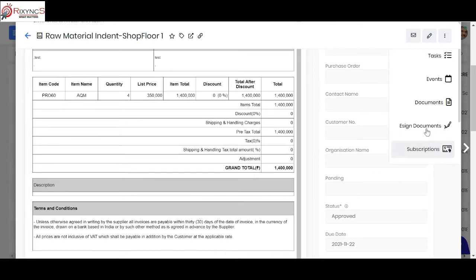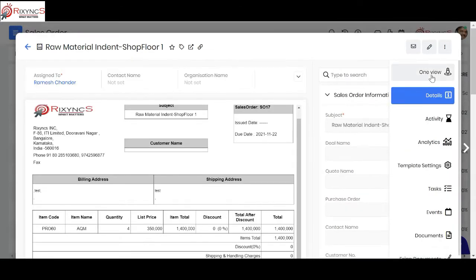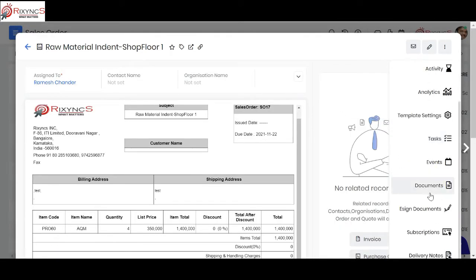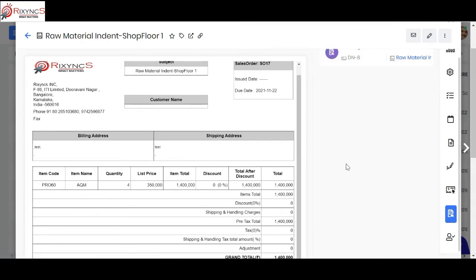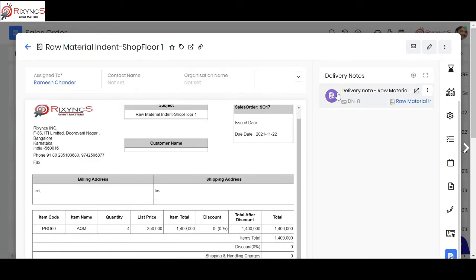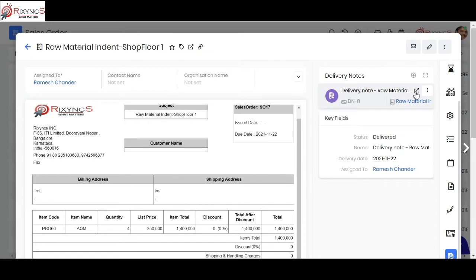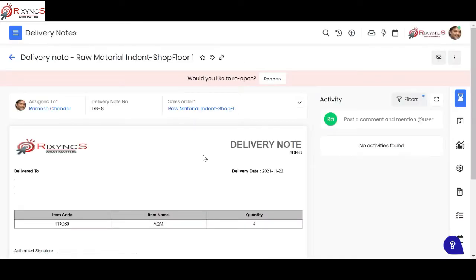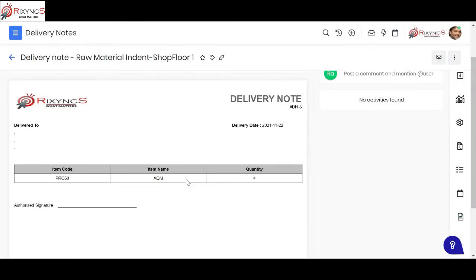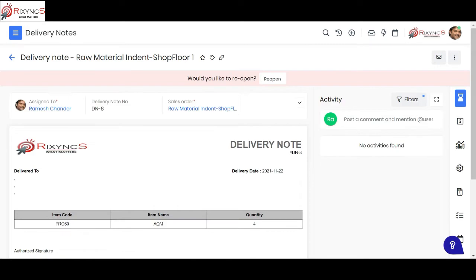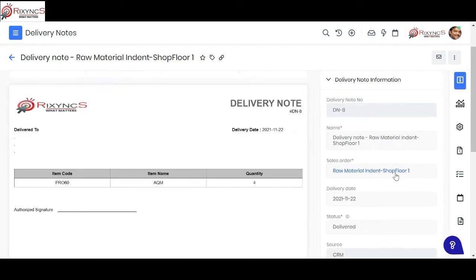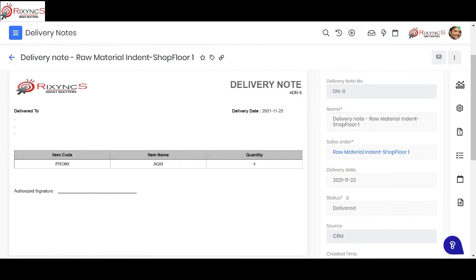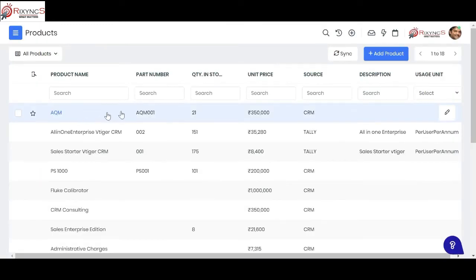The inventory person then issues the material to the shop floor engineer and creates a delivery note. In the delivery note, they record that the material has been given to that person. You can see the status shows as delivered. Once delivered to the shop floor engineer, the quantity automatically gets reduced in your inventory.